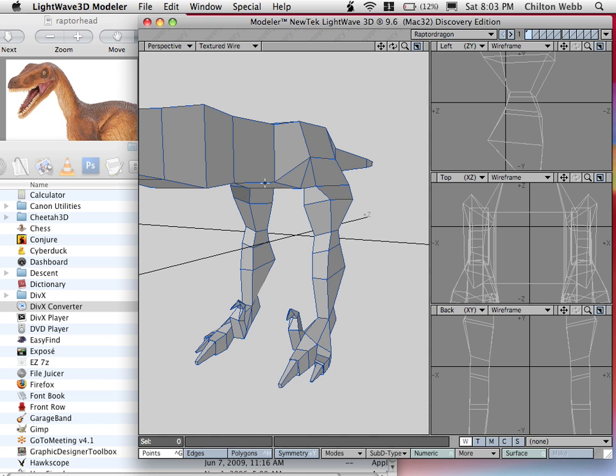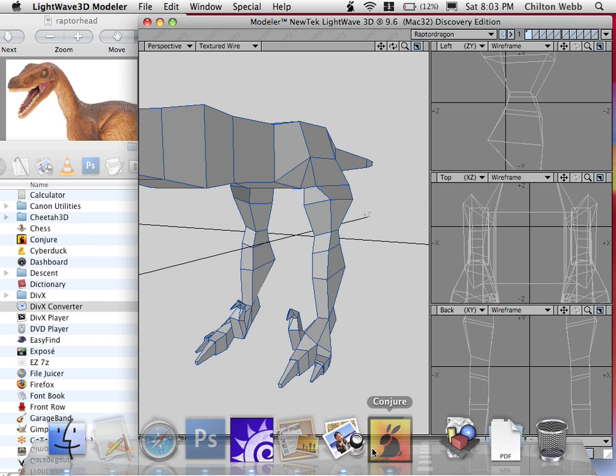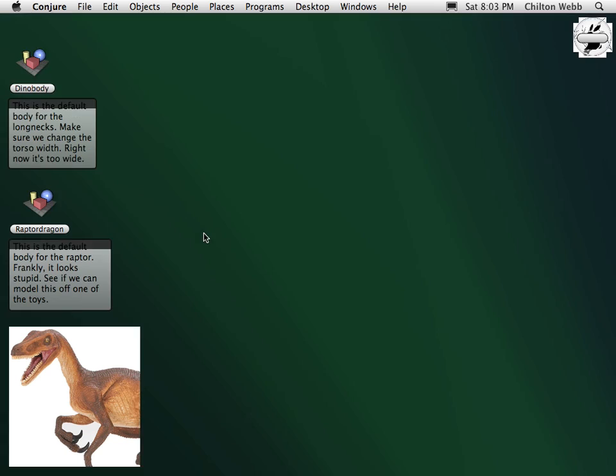So here's how I fix this with Conjure. Oh yeah, here's a note that I wrote to myself to make a video about exactly what I'm doing here. So just swipe over to the previous desktop. Here we go.